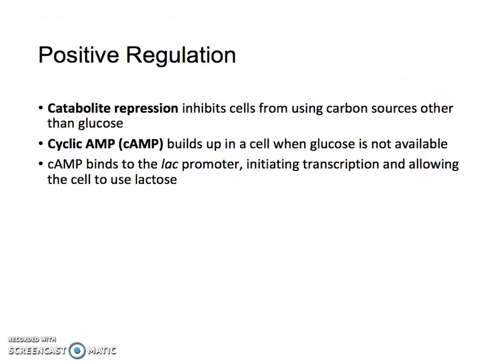Positive regulation is catabolite repression, which inhibits cells from using carbon sources other than glucose. This uses cyclic AMP, which builds up in the cell when glucose is not available. Cyclic AMP is normally used in glycolysis, so if it starts building up and it's not getting consumed, that means there's no glucose. Cyclic AMP then binds to the lac promoter, initiating transcription and allowing the cell to use lactose. This is a different way to arrive at the lactose solution.